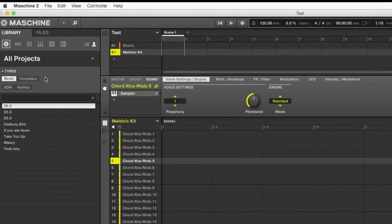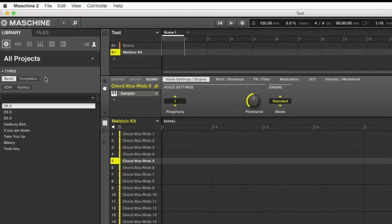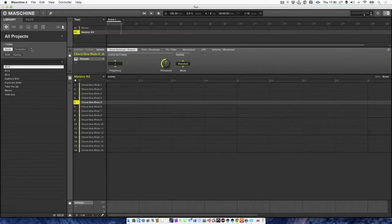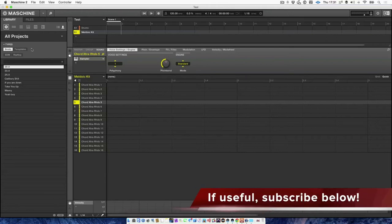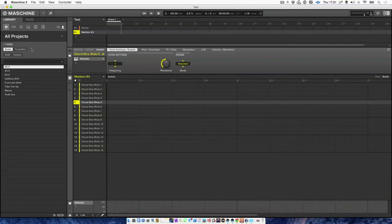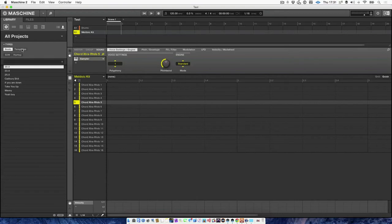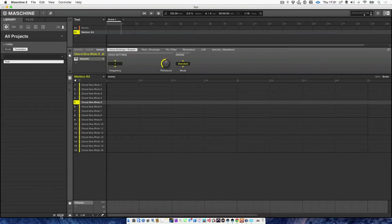Now, obviously you can go a bit further. You can set up multiple templates and they could be ones whereby you have instruments loaded just to make EDM tracks or trap tracks, hip hop tracks, pop tracks, house tracks, and you can go ahead and use this tagging system to have them under templates.